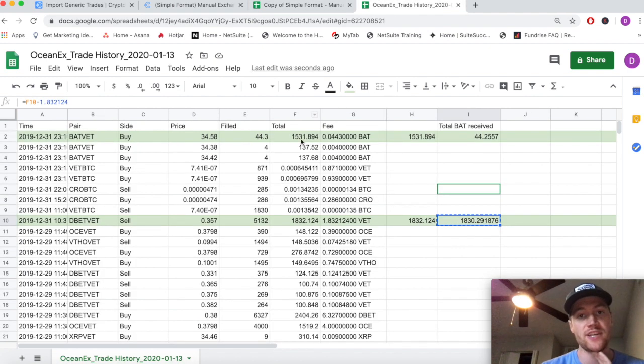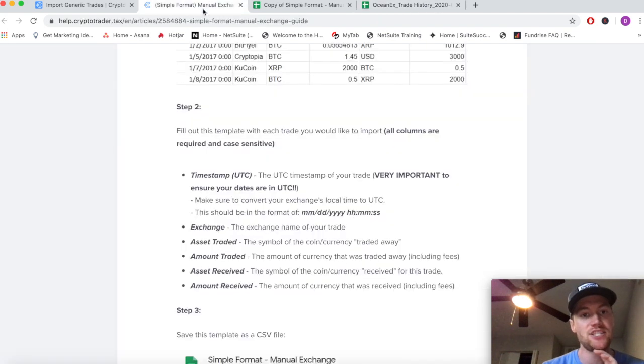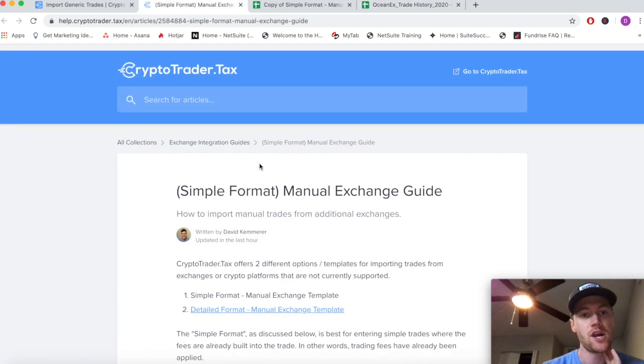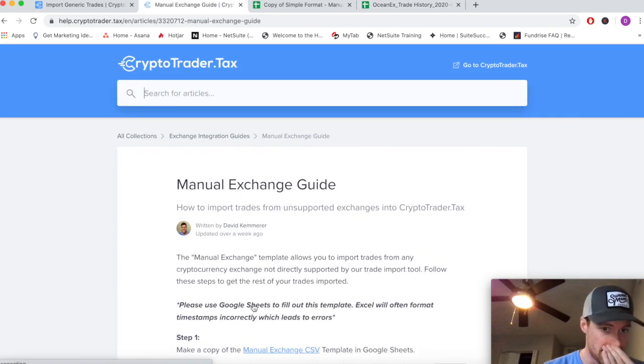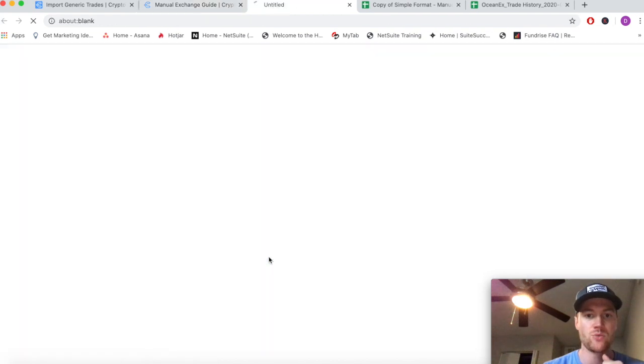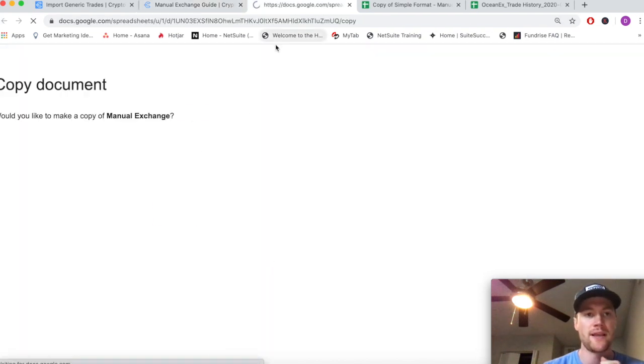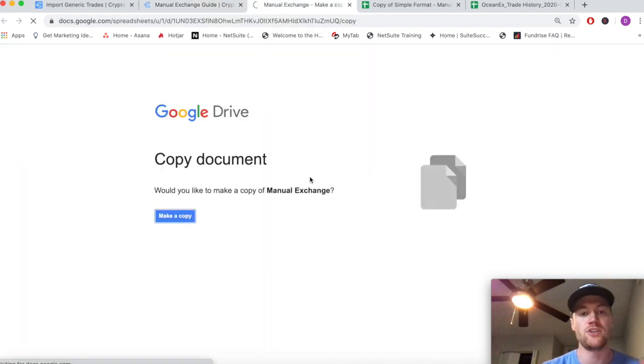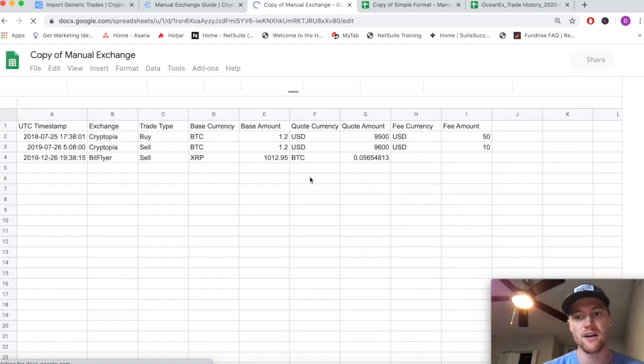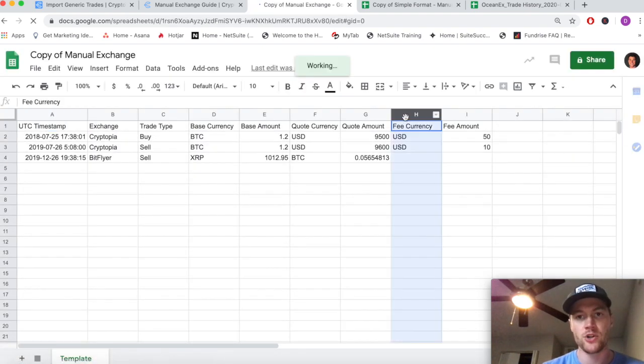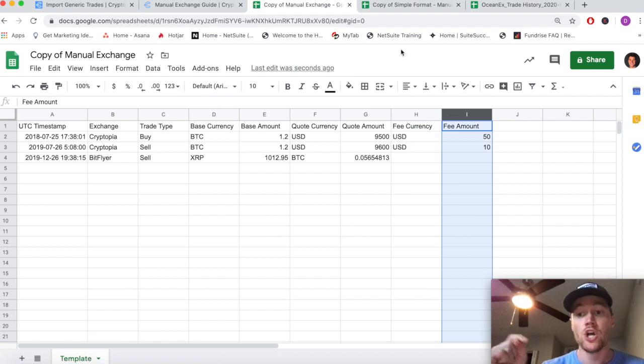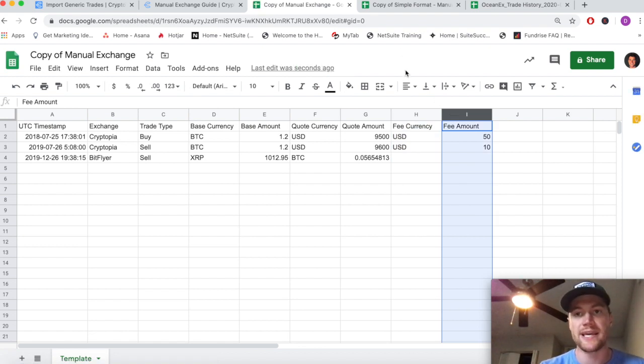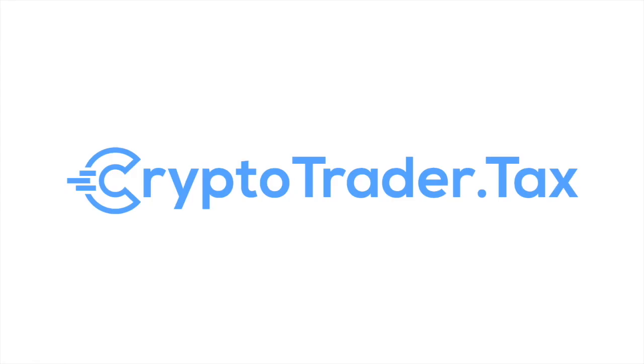The only difference is working with the fees. Traditionally for this type of file, it would actually be easier for us to use the detailed manual exchange format, which we can easily include that fee and we don't have to do any of the calculation ourselves. We just include it and Crypto Trader Tax actually does the calculations behind the scene. Check out that next video - we'll link it down below.